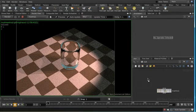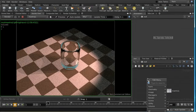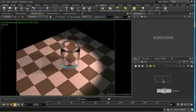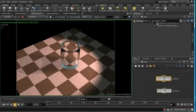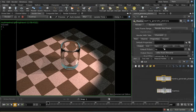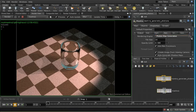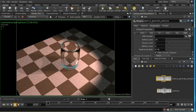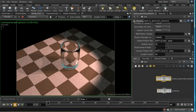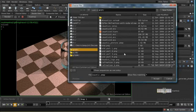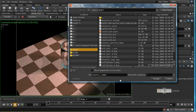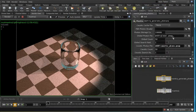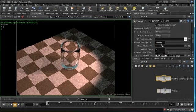First thing we must do is generate a caustic photon map, and we need to lay down another mantra node in order to do this. I'm going to call this mantra generate photons. The settings we need to put here are on our render tab, we need to change the rendering type to photon map generation, and then here on our PBR tab we need to decide where we're going to put our caustic photon map. So I'm going to put it in the hip directory and I'm going to call it caustic glass. I don't want to generate a global photon map so I'm just going to delete the setting there, and I'm going to leave the photon storage count at 100,000 to start with.